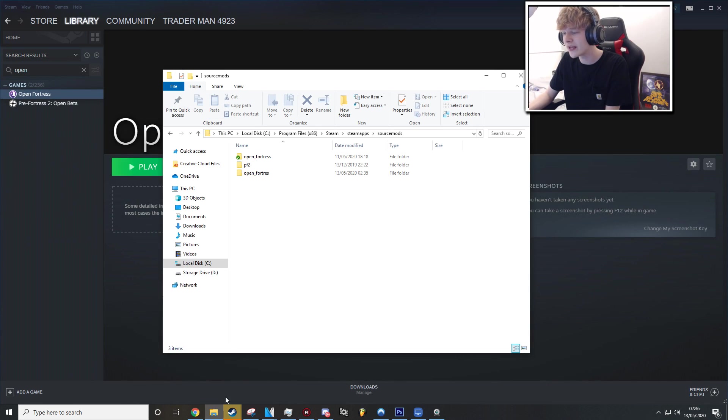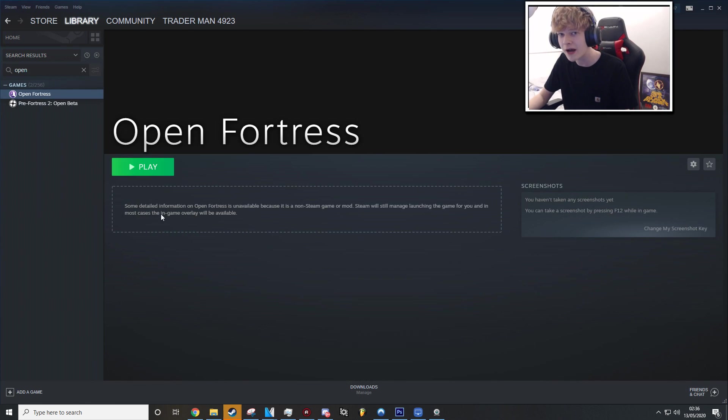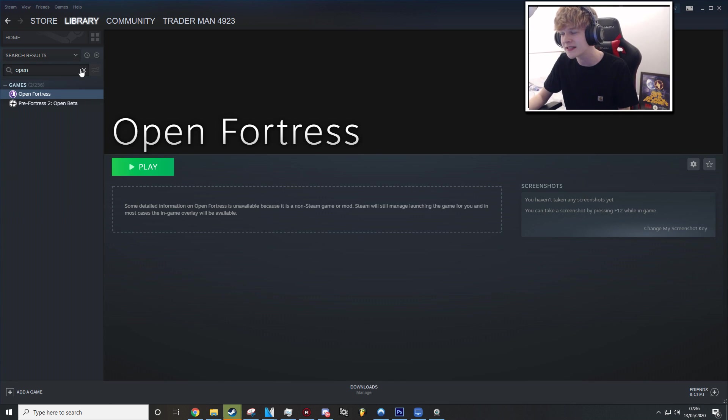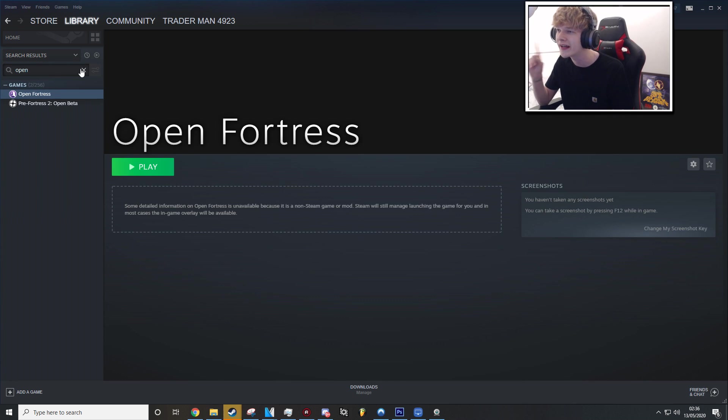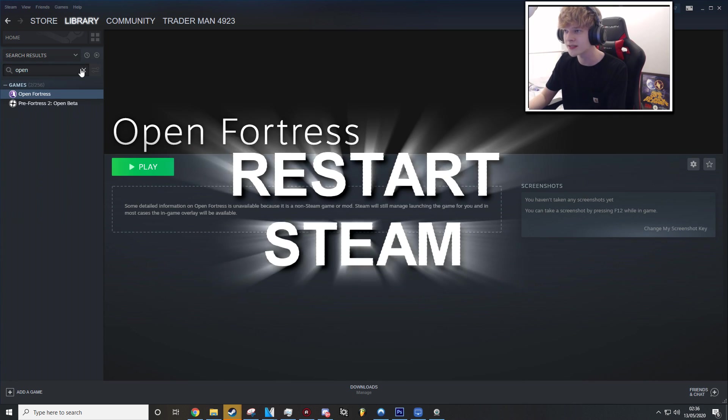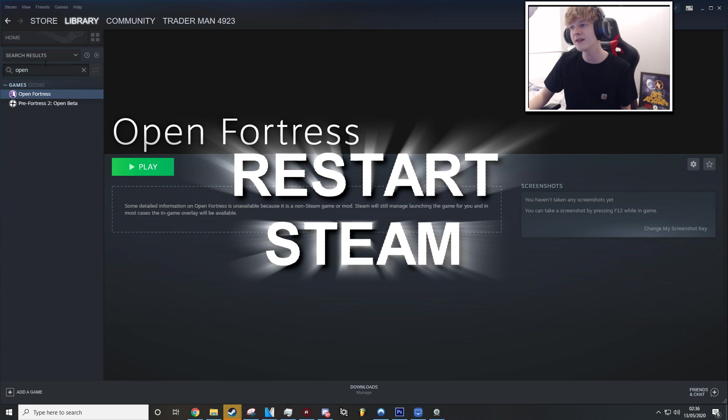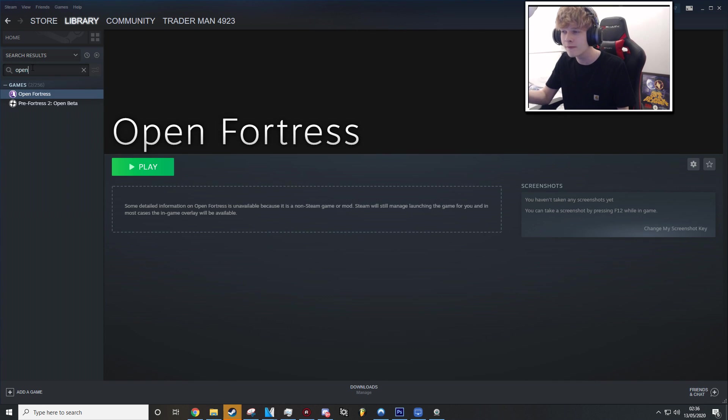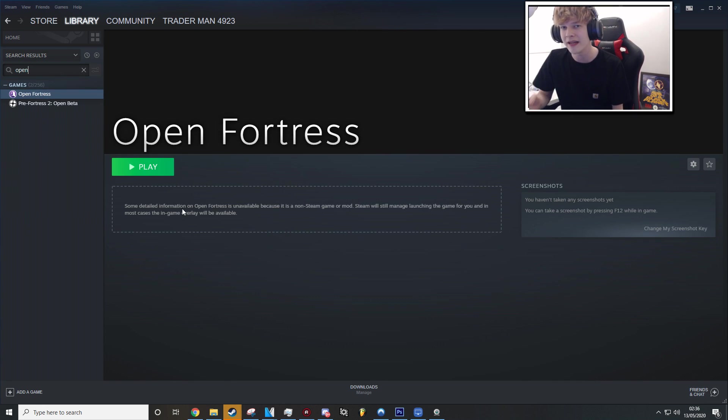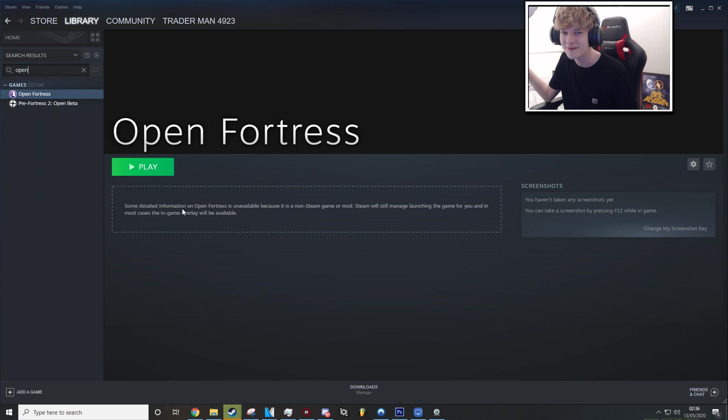And that is literally it. So once your download has finished, you're going to want to go into Steam. If you haven't restarted Steam already, restart Steam. And go into Search and press Open. Search Open and Open Fortress should be there, assuming you've followed all the steps.